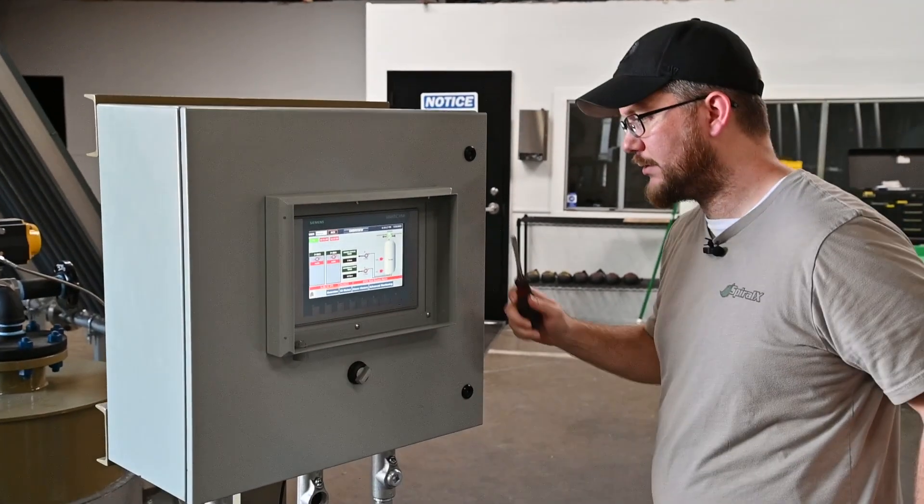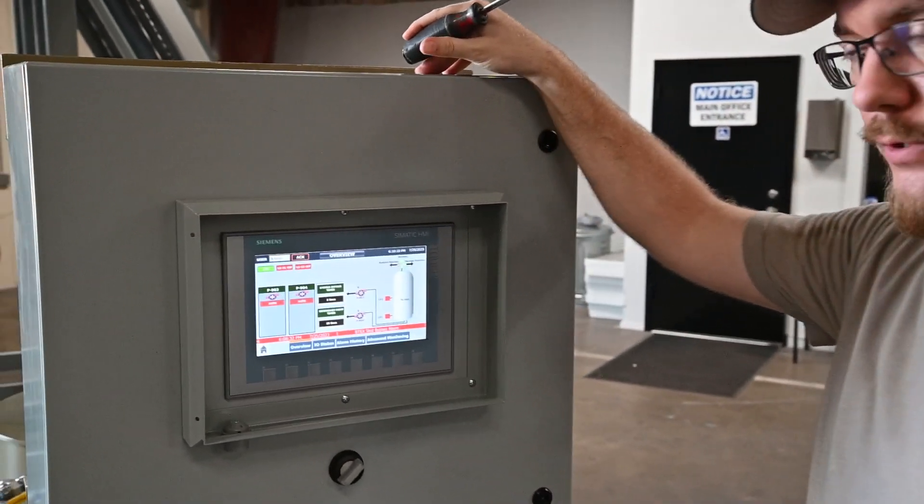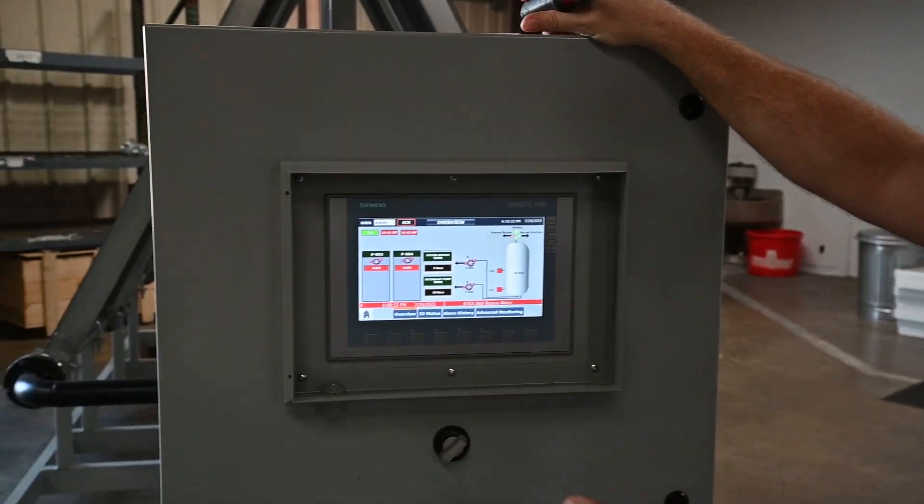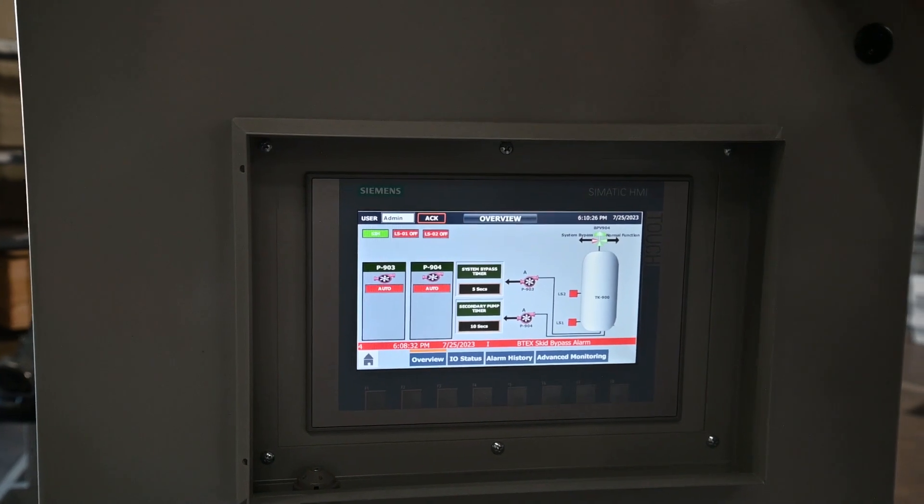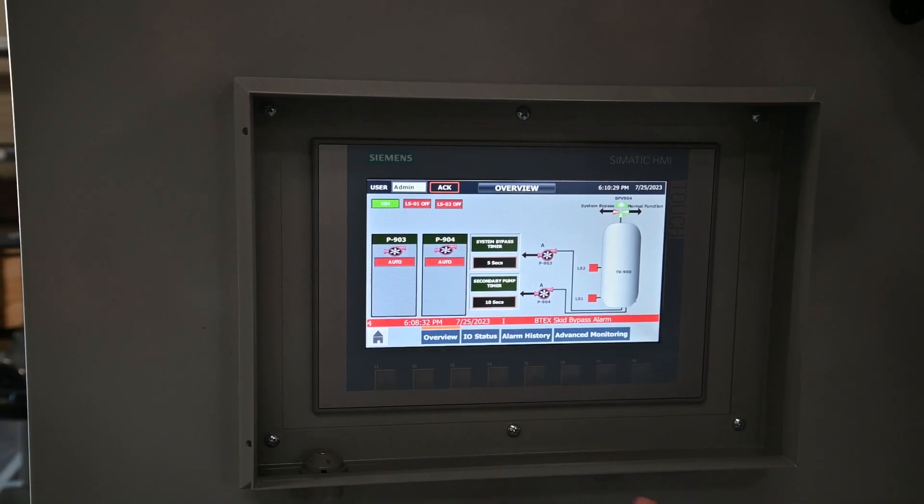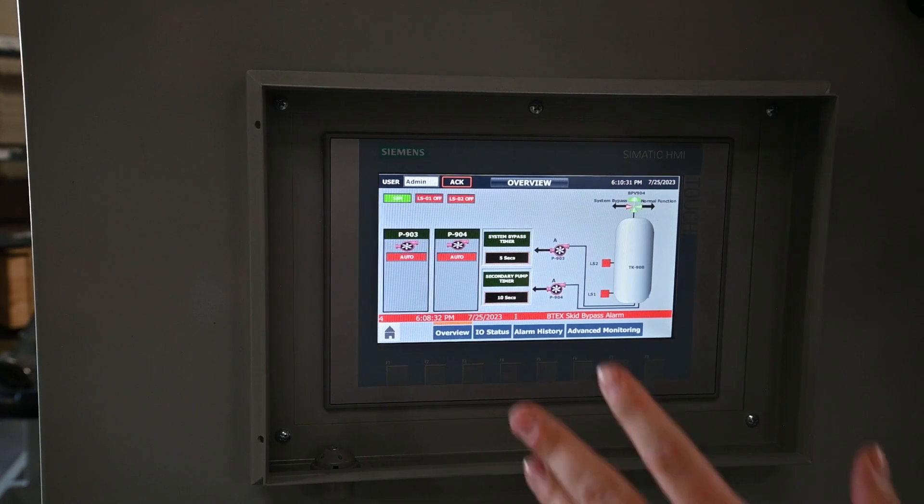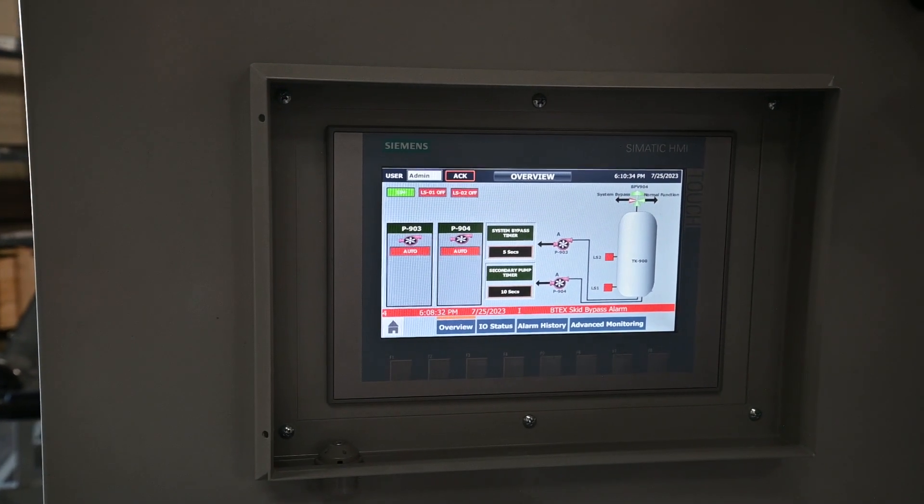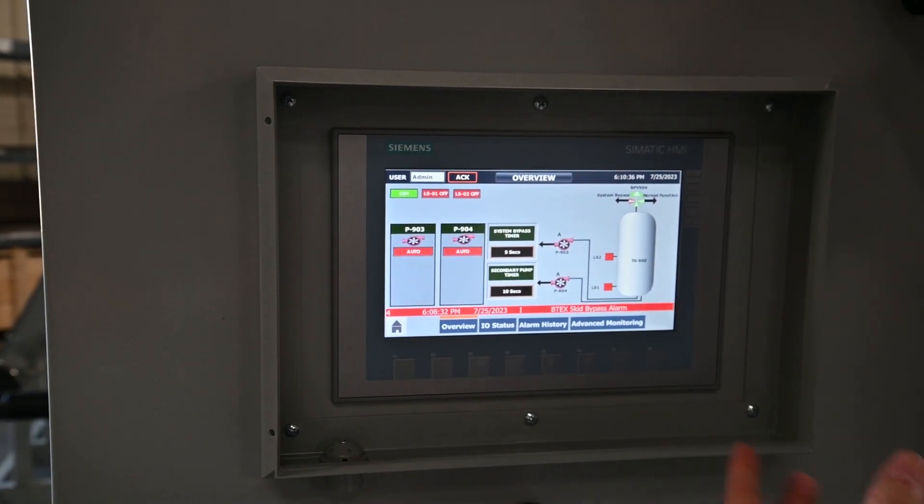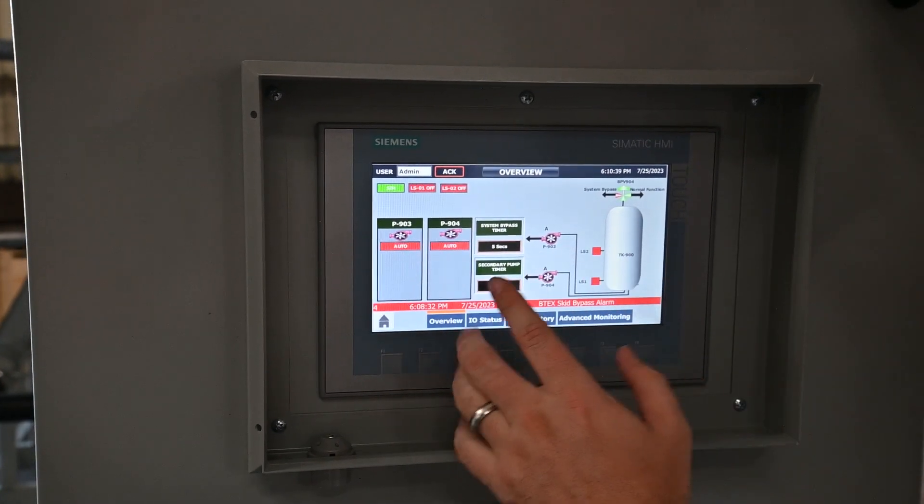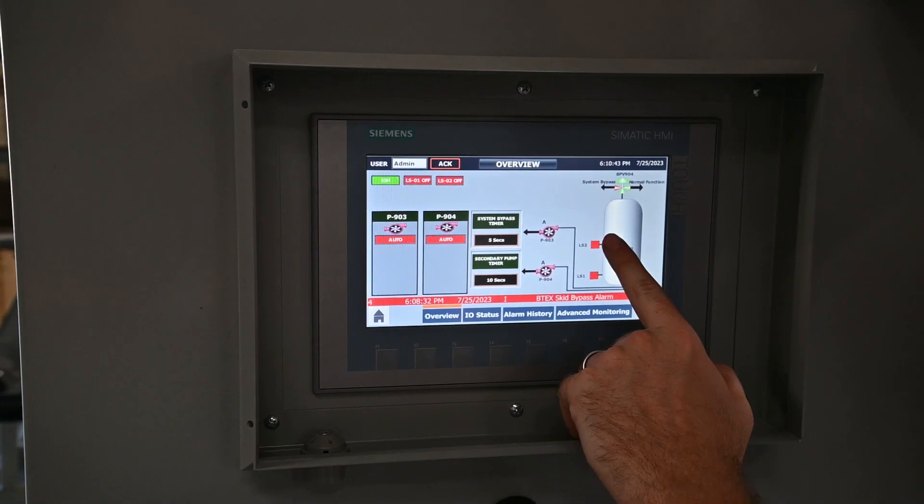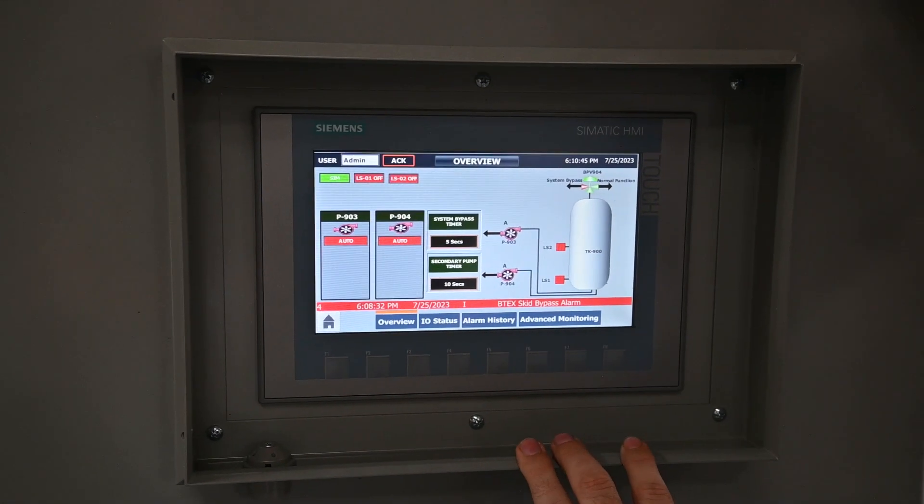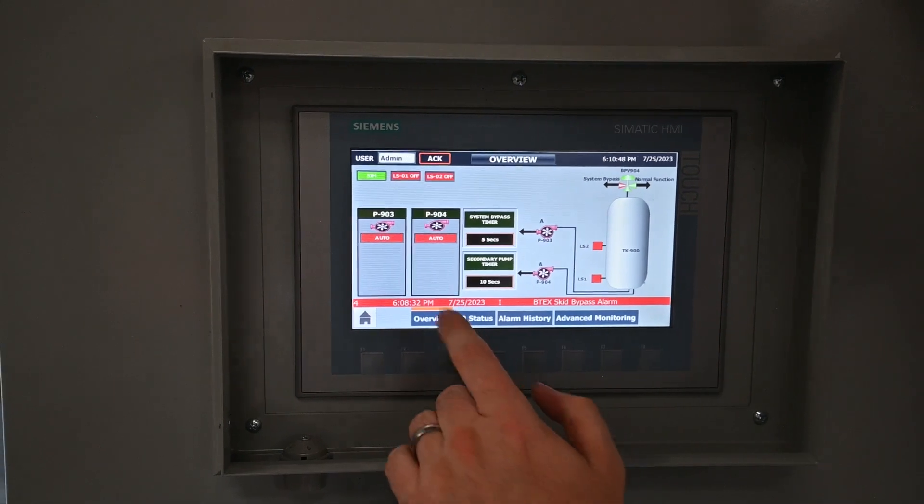I'll take you to the HMI overview screen, and at a glance you get to see the status of everything that's happening on this skid currently. I'll take you through a brief rundown of just the overall function, then I'll get a little more detailed into the data logging and alarm history. So pretty simple setup here. You got a low and a high level switch, and all the control gets done in the PLC programming.